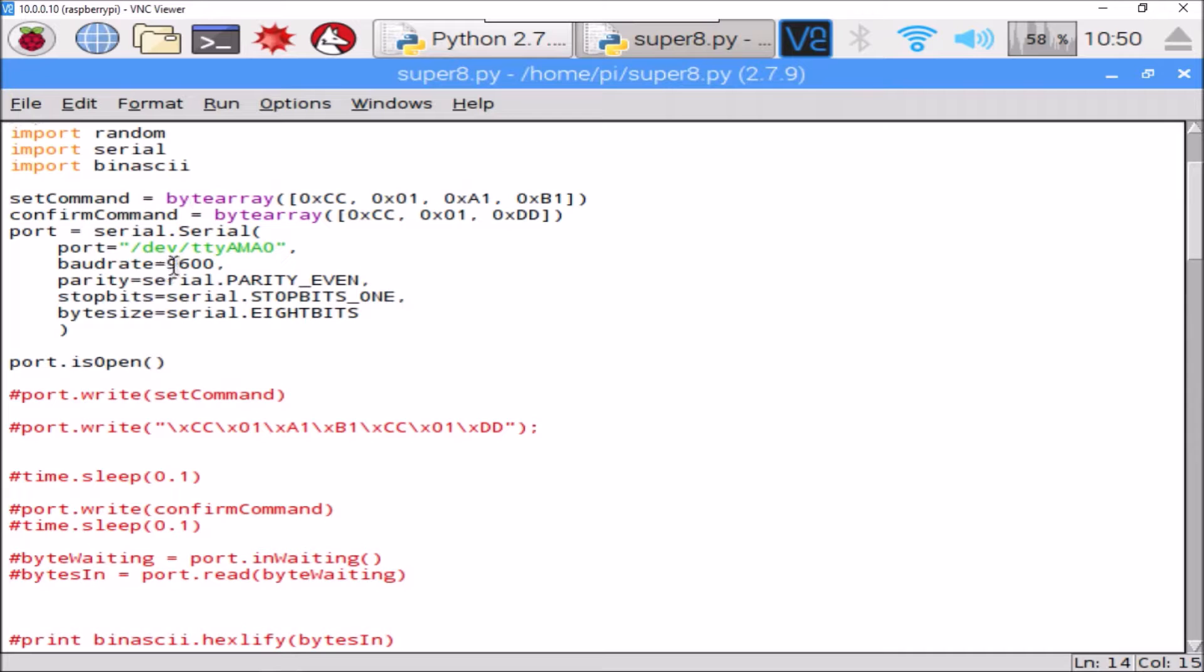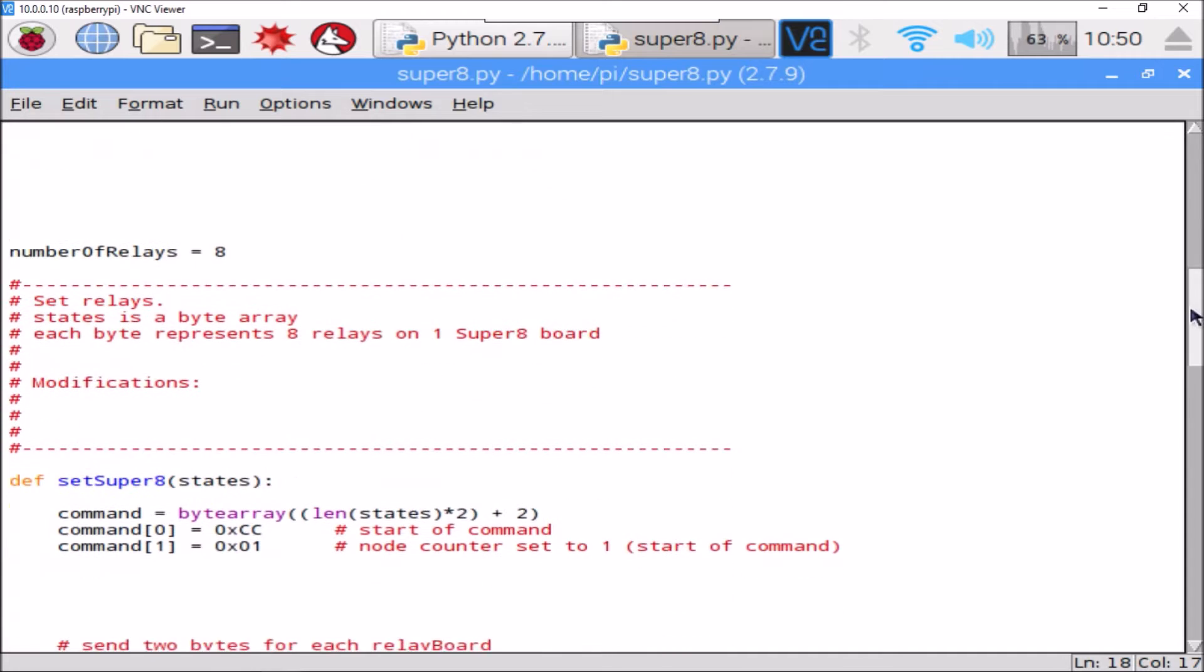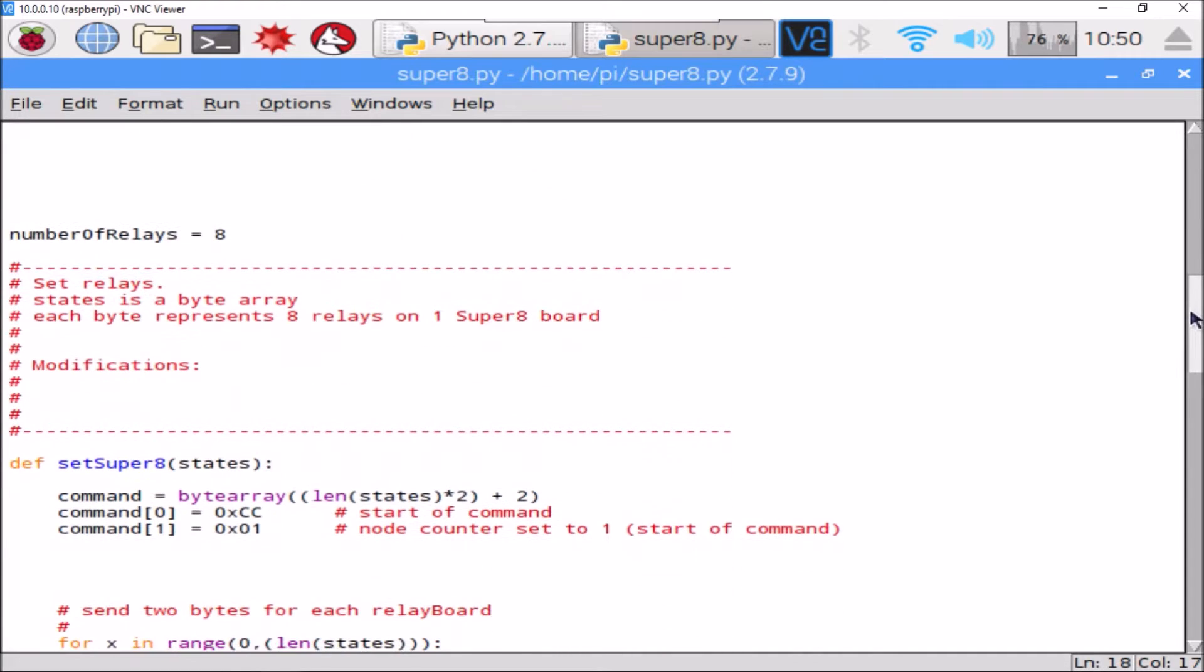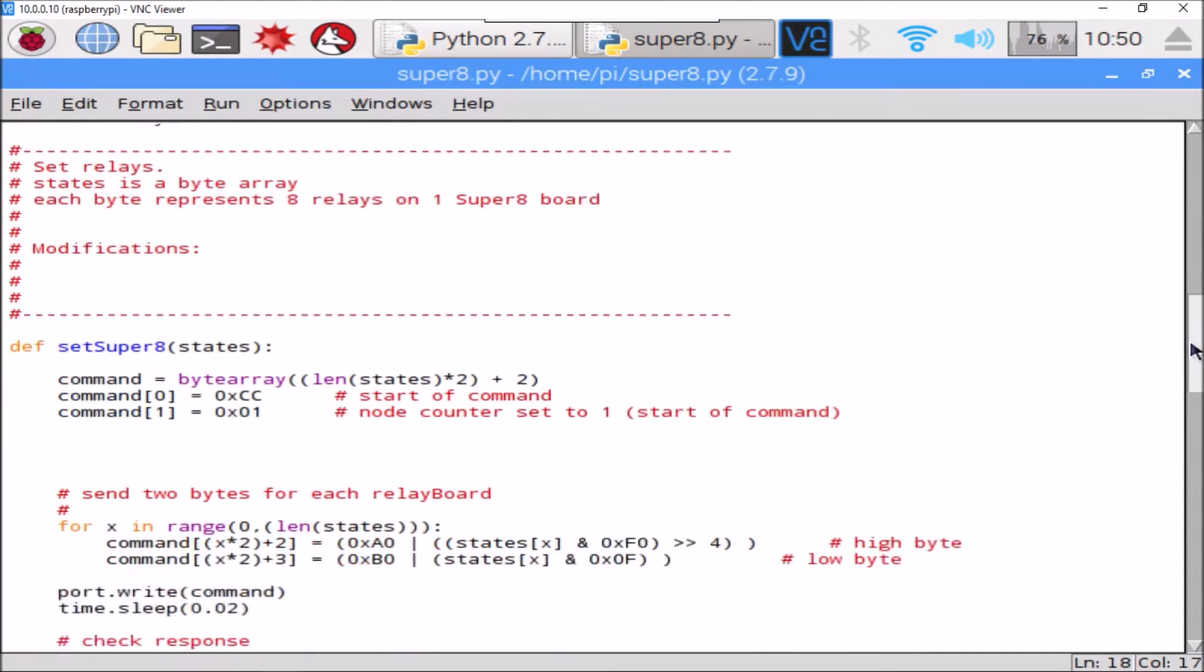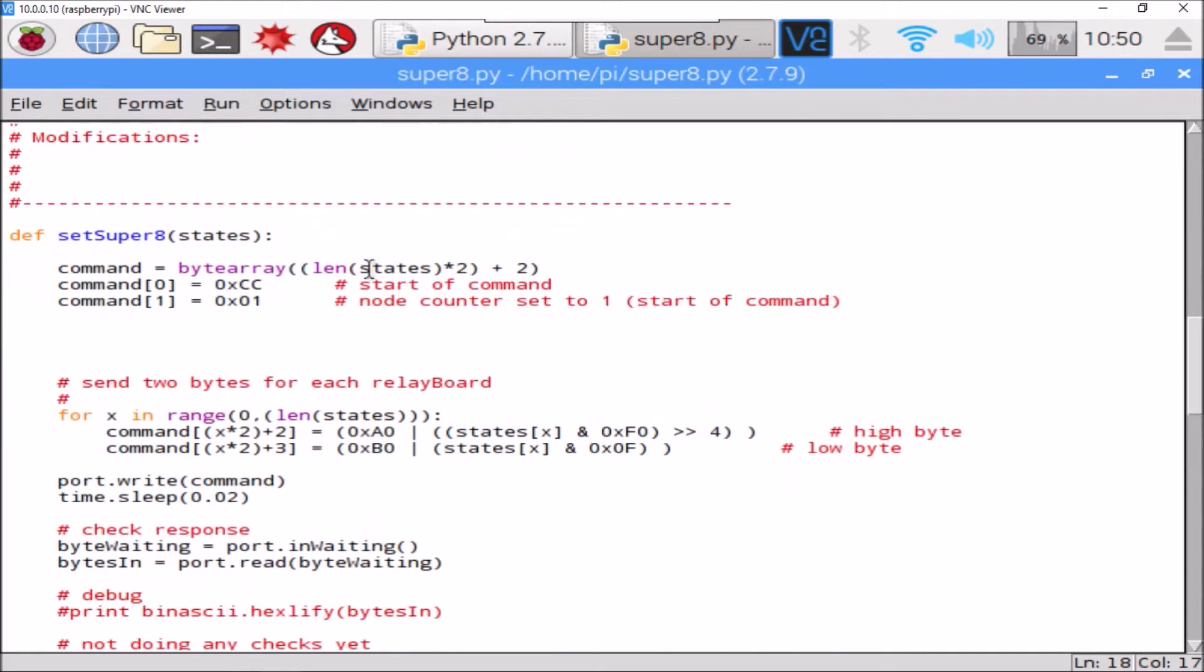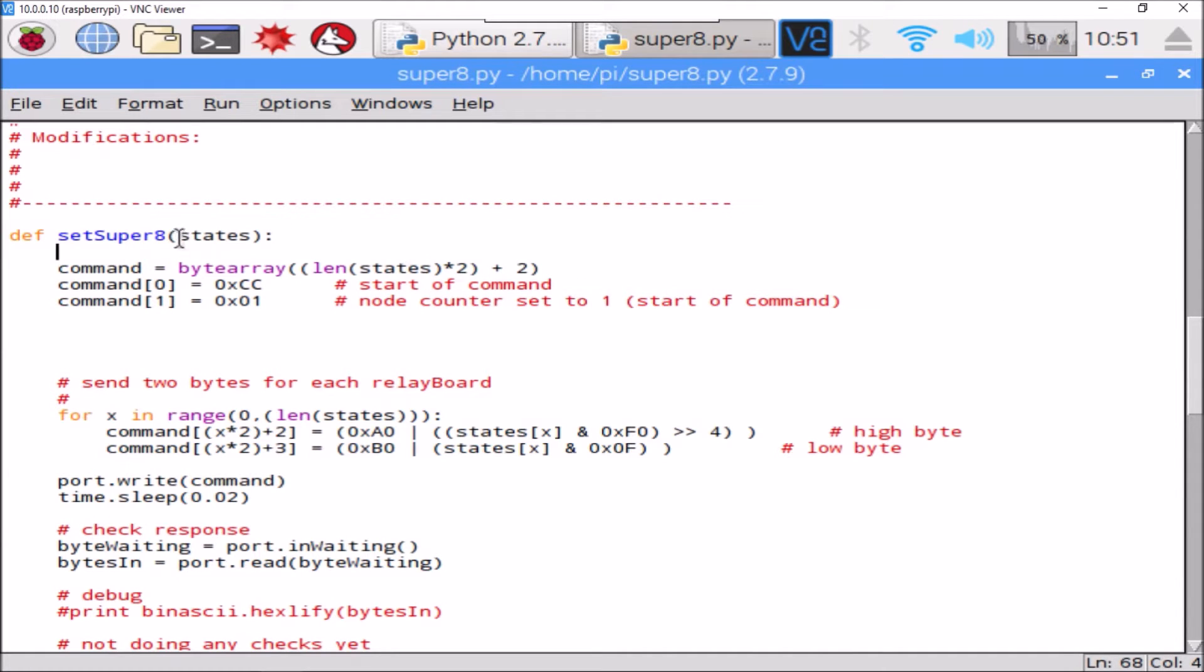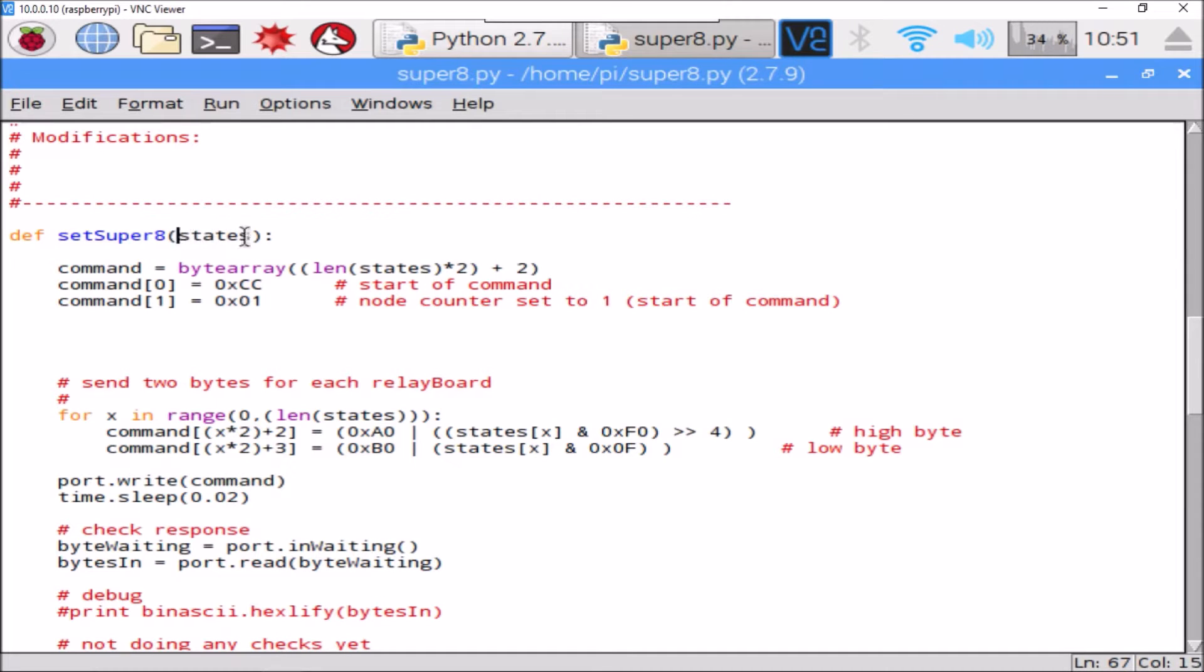We're using the standard serial port /dev/ttyAMA0, the standard serial port of the Raspberry Pi, that's being opened at 9600 baud - pretty standard stuff.